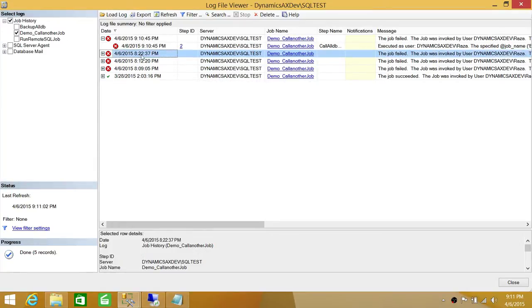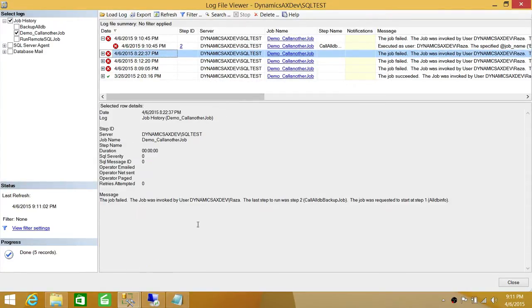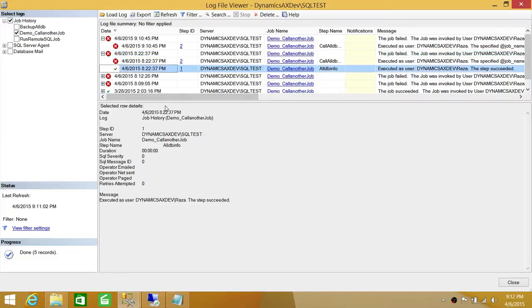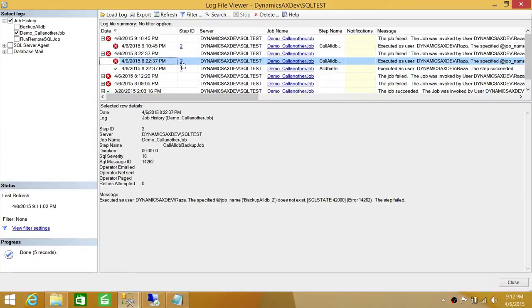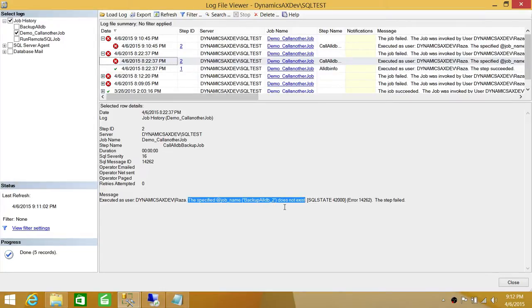If you click on the job entry, it will show you the detail in the Selected Row Detail panel. It tells you the date logged, the job name, and the step name. The last step to run was step two. Step one completed successfully — we're not worried about that. We're looking at step two, which failed. Here is the detail of step two, including the user who executed it and the reason for failure. The reason in this demo is that the specified job name 'backup_all_db_two' does not exist.